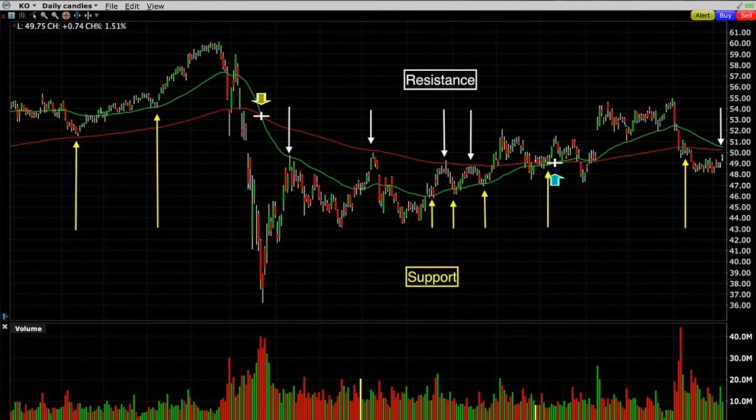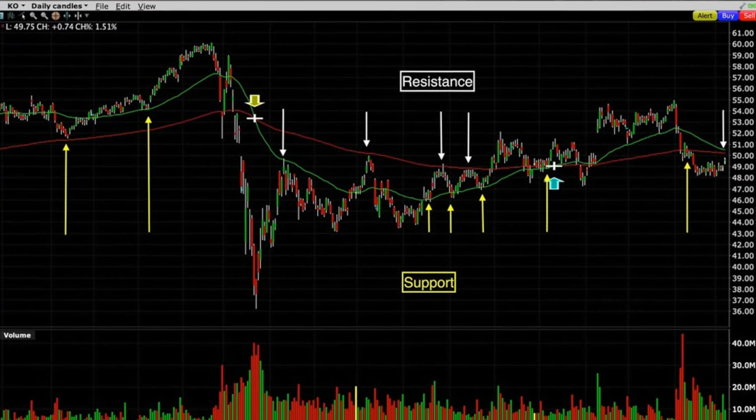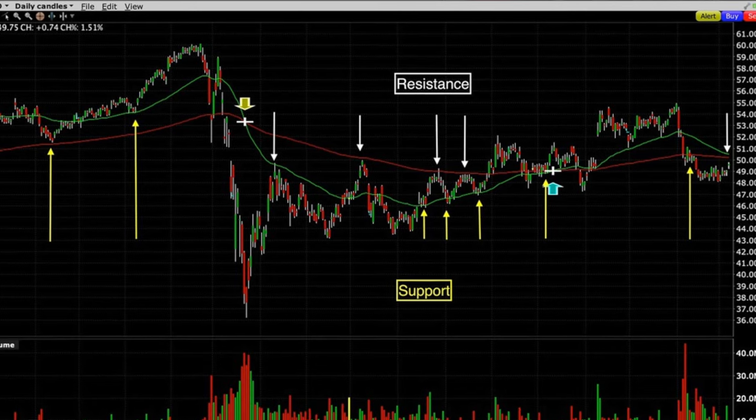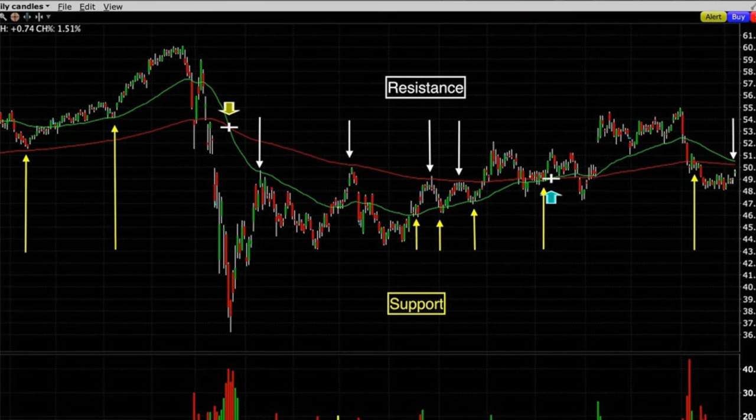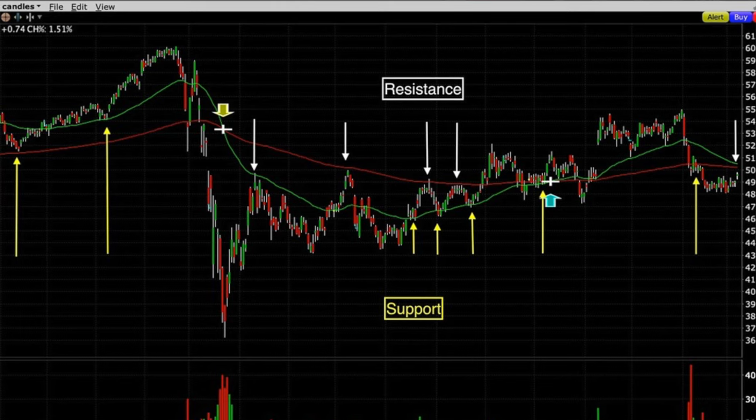Here's one more example in the internationally known company Coca-Cola. Again, notice how many times the 50 and 200 moving average on the daily chart acted as support and resistance. I can show you thousands and thousands of charts just like these that prove that moving averages tend to act as support and resistance. It's not a 100% guarantee, but more times than not, you can count on moving averages to serve as support or resistance.